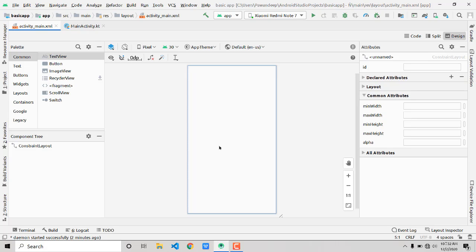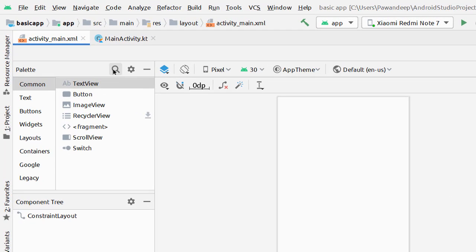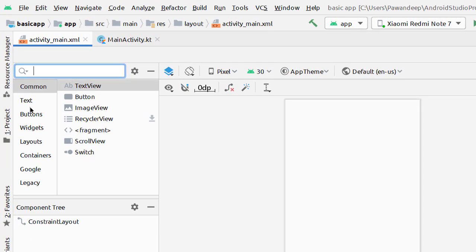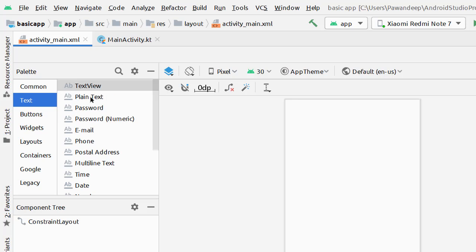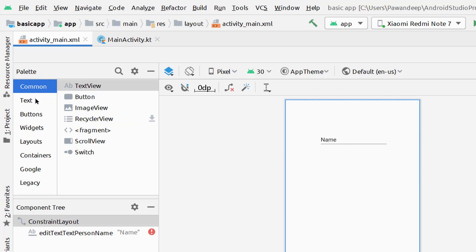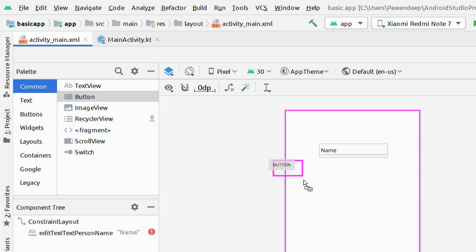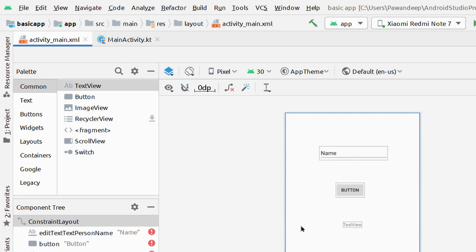As shown in the intro, we need an input field, a button, and a TextView. In the palette section on the left, you can search for components or navigate by category. Go to Text and add a Plain Text input, then go to Common and add a Button, then add a TextView.